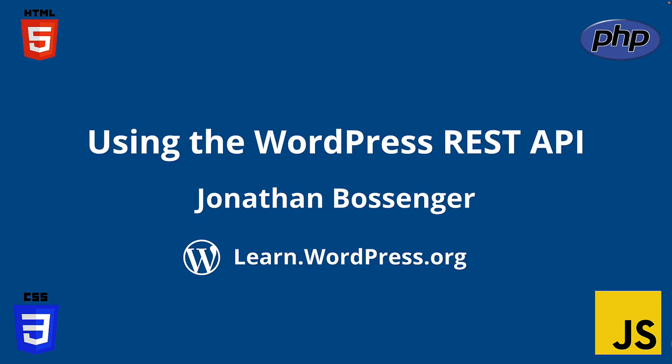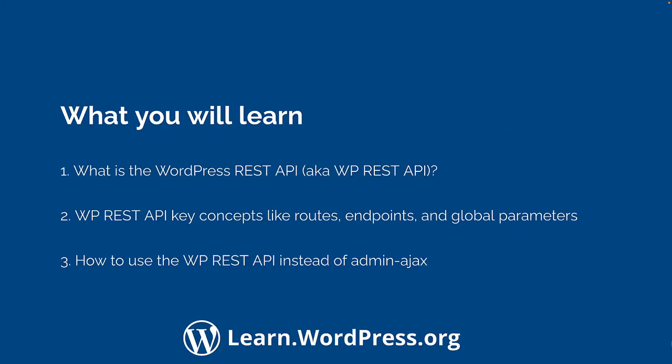Hey there and welcome to learn WordPress. In this tutorial you're going to learn about the WordPress REST API and how to use it in your projects.